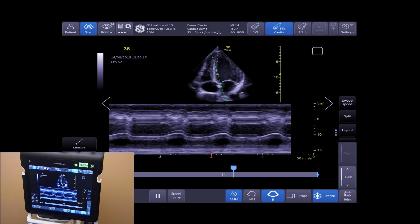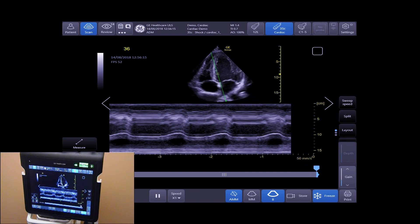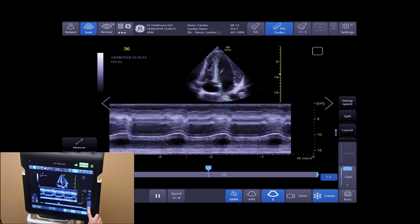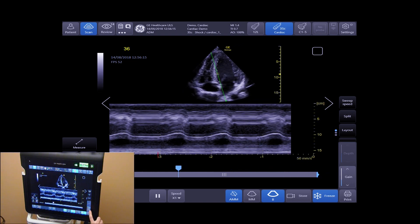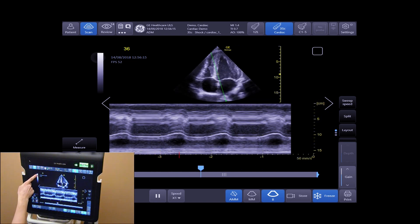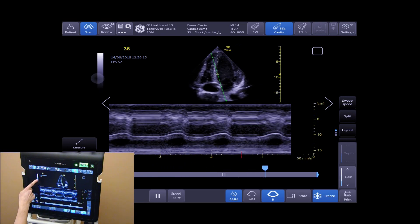There are adjustments you can make on both anatomical M-Mode and M-Mode. You can adjust gain using your arrows to increase and decrease it, or you can use your sidebar to increase and decrease your gain as well.